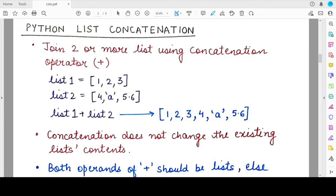Hello everyone, welcome back to my channel Mind Your Exam. In this video, we will be studying about different operations that can be performed on a Python list. In the previous video, we studied what are lists, how to access different elements of the list, and how we can say whether a Python list is mutable or not. Now we will try to mutate the Python list and perform different operations that we already saw were possible using Python strings.